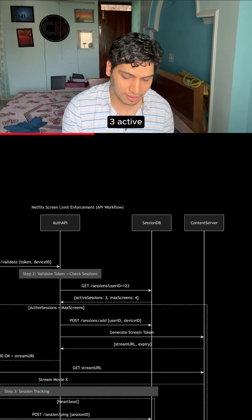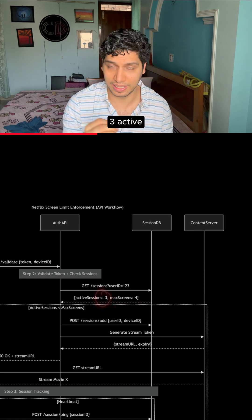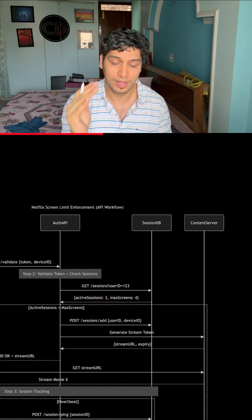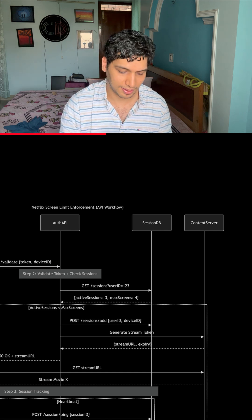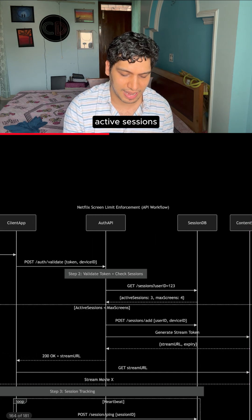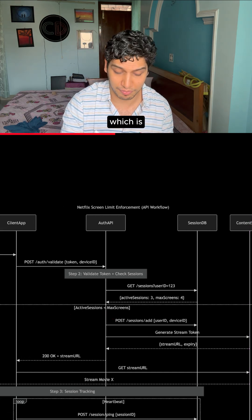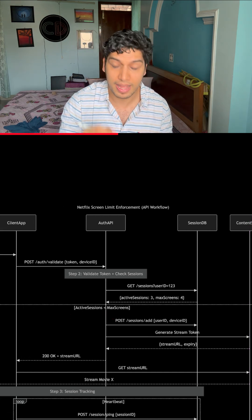Here in this case, it is three active sessions and the maximum screens are four. There can be two cases. The first one is active sessions is less than the maximum screens, which is this case.